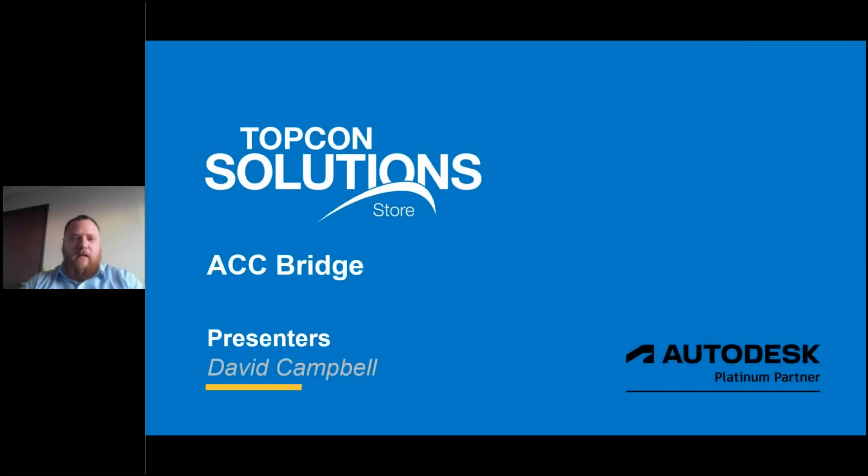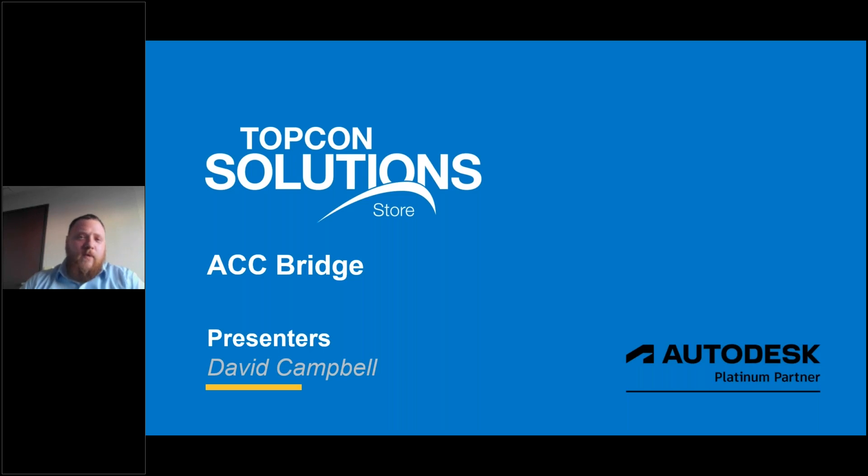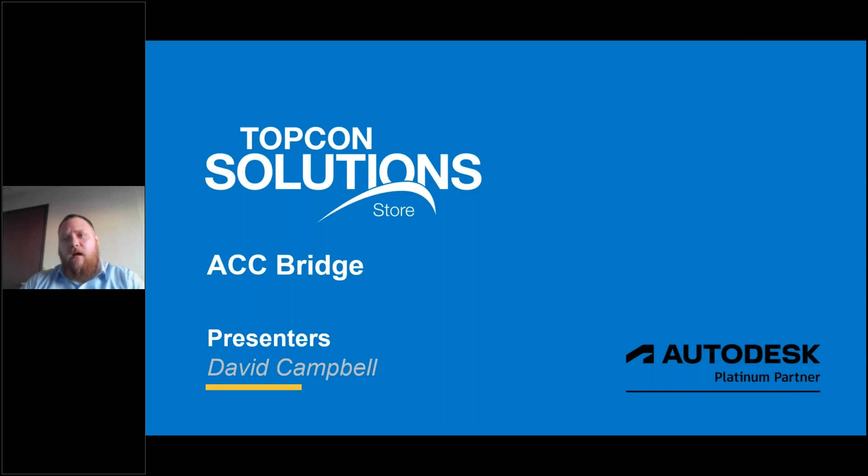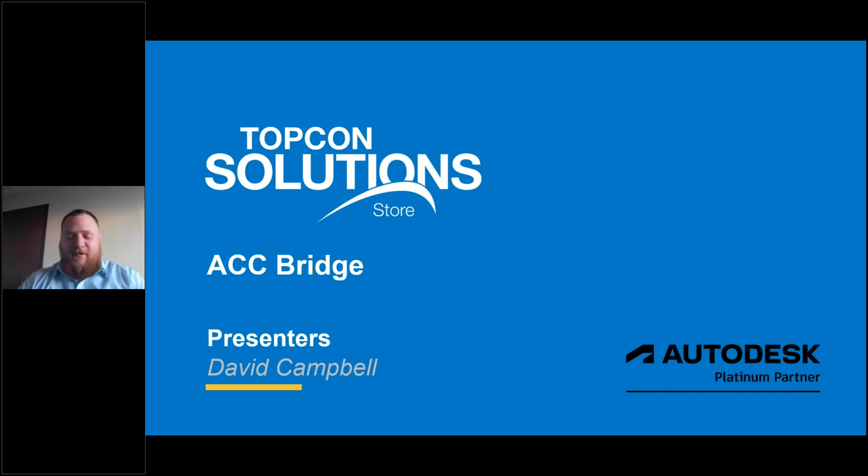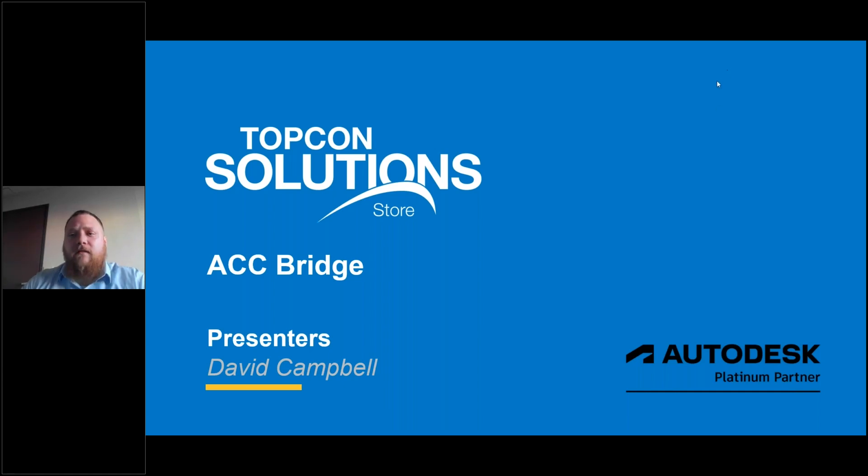Hello everyone, and welcome. We're very excited to have you today. Today's webinar is going to be focused on ACC Bridge. I am David Campbell, and I'm going to be your presentation guide today, your webinar host. All right, so let's go ahead and get into it.